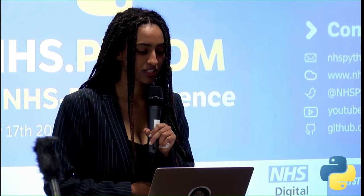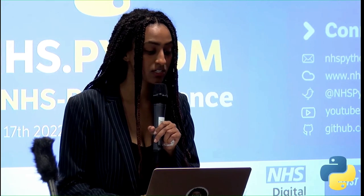Our first speaker today is Sarah Culkin. She is the Deputy Director for Data Science and Analytics at NHS England. Sarah, do you want to come up with your keynote?